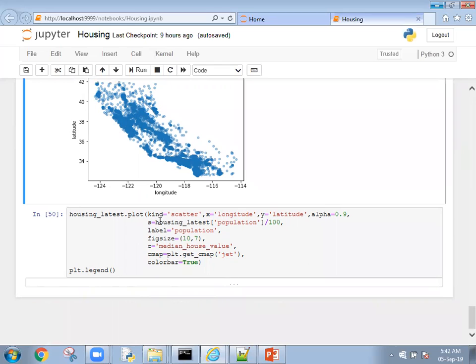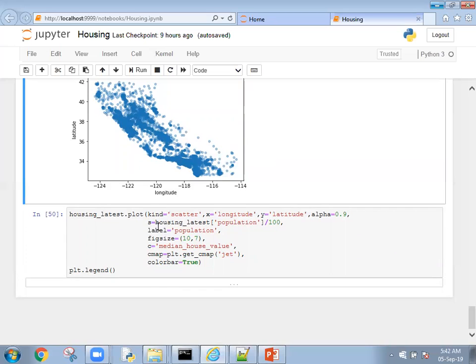Kind is scatter, x is longitude and y is latitude. Alpha, just now we discussed, gives density wherever data points are more. And S stands for sizing: housing latest population divided by 100.